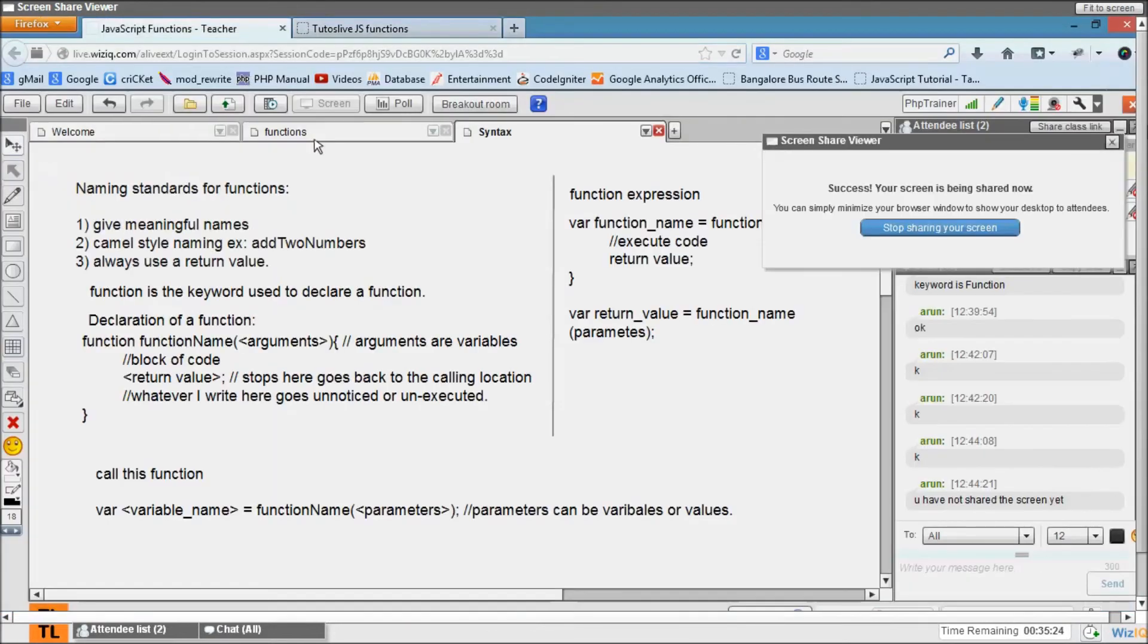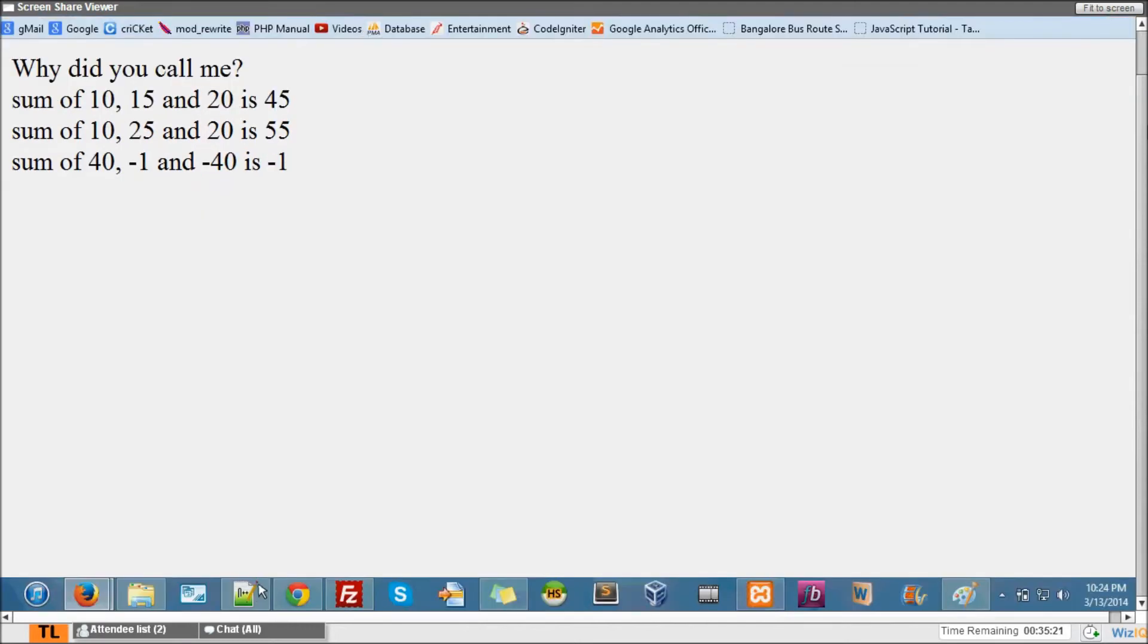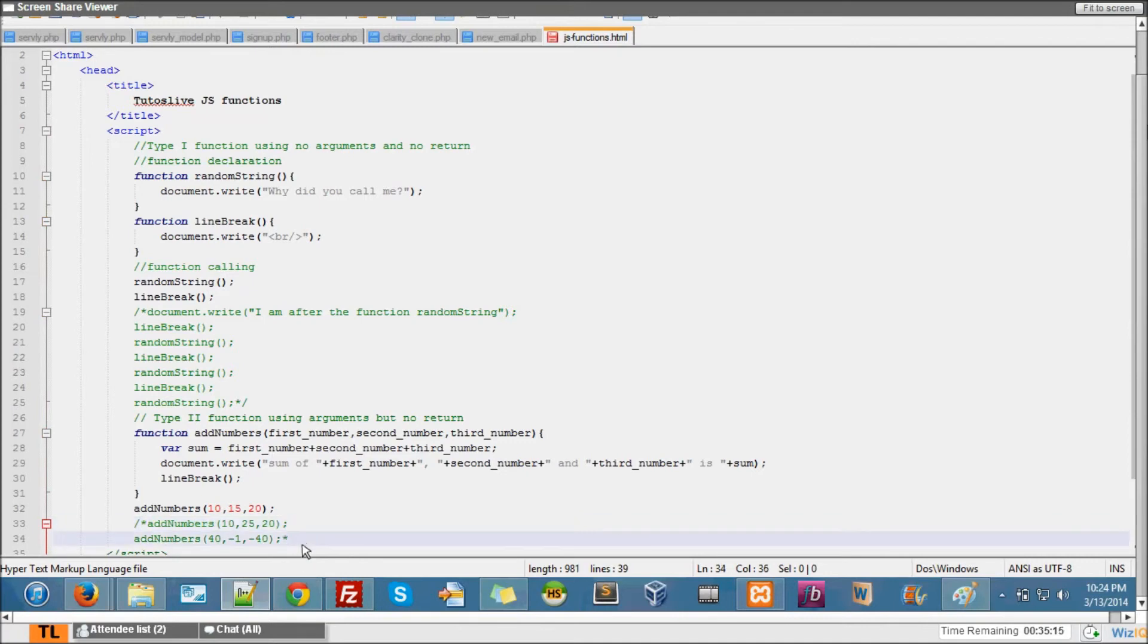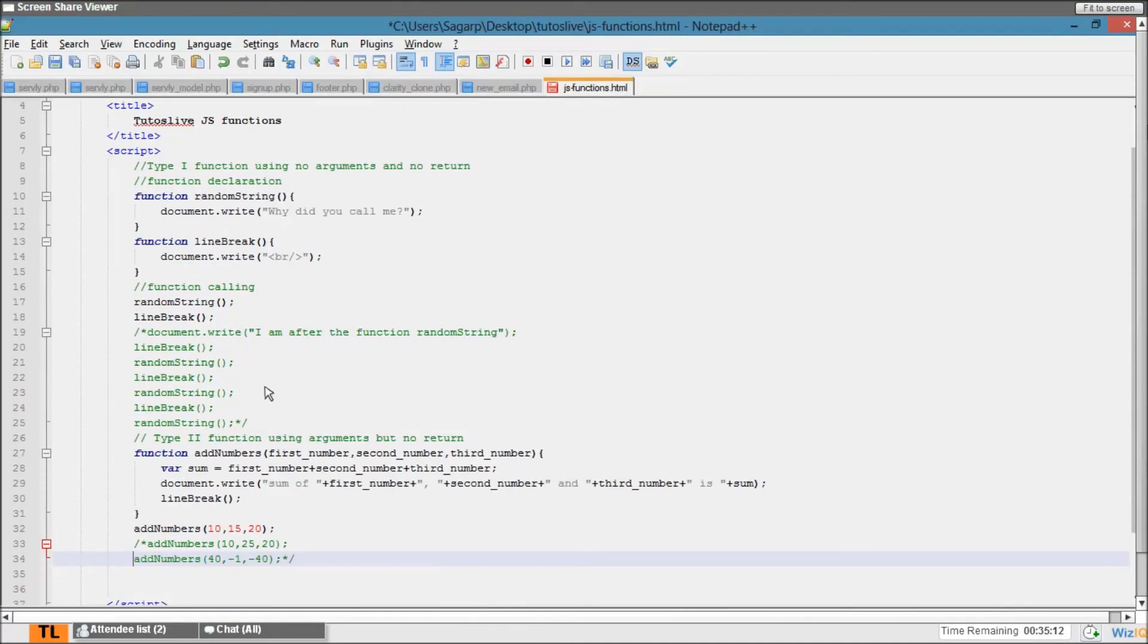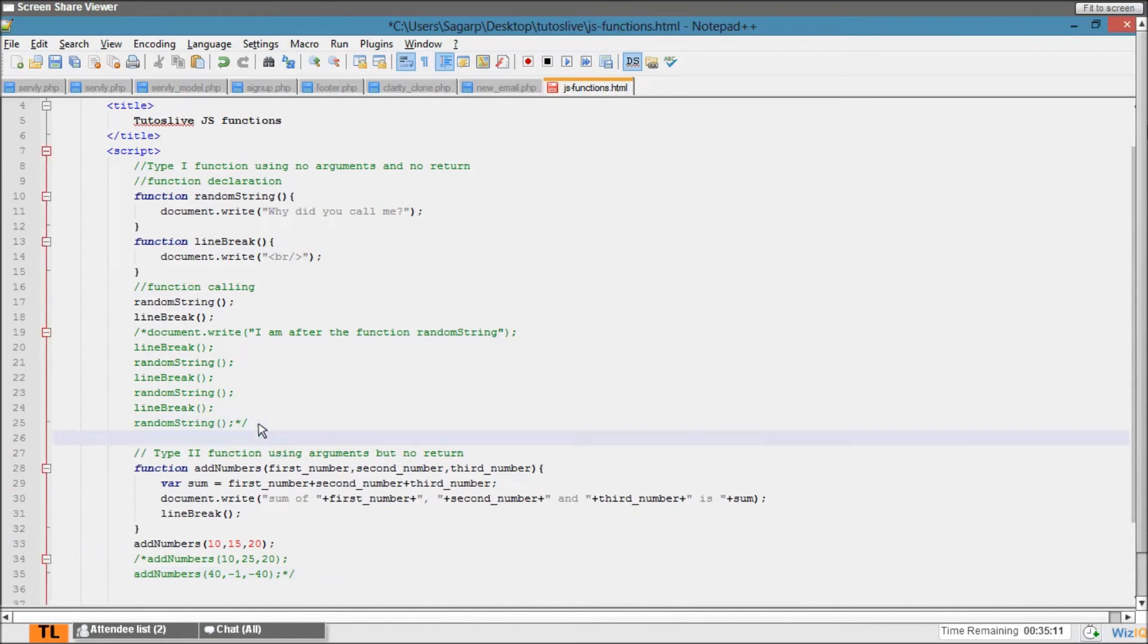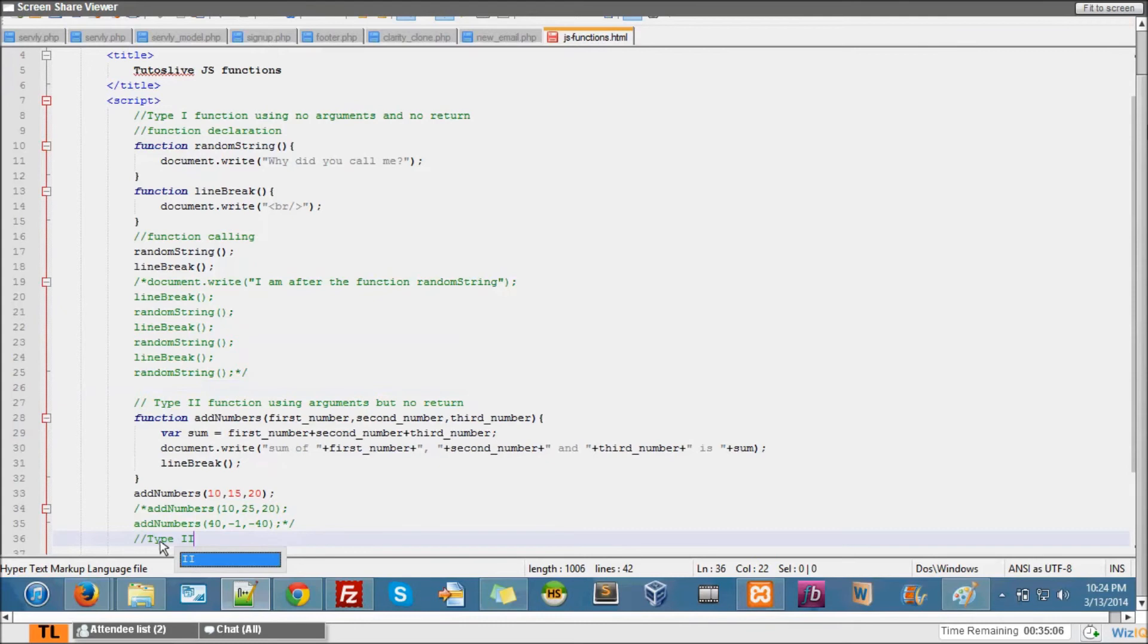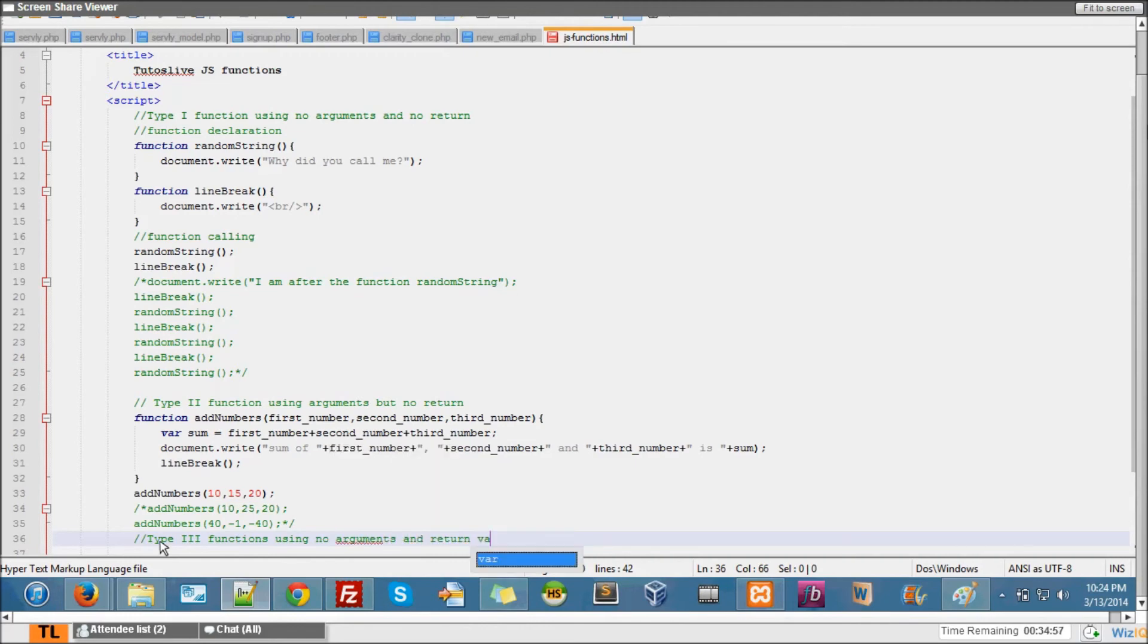So this is about the type 2 functions. All right, so again I'll comment this. I'm commenting here too. Now let's discuss about the other type. It's type 3. Type 3 functions using no arguments and return value. I'll use 'value' instead of...